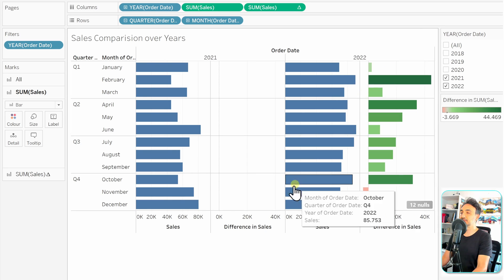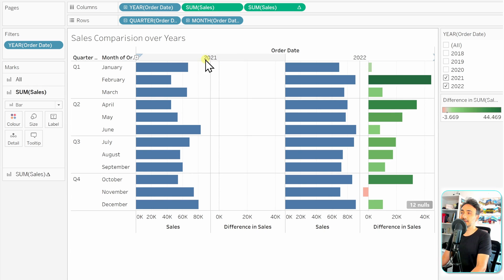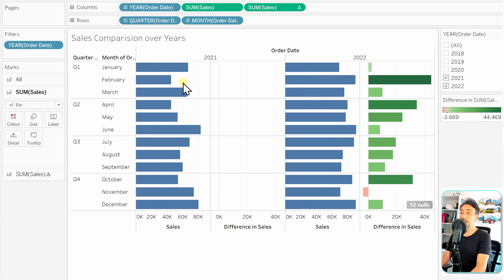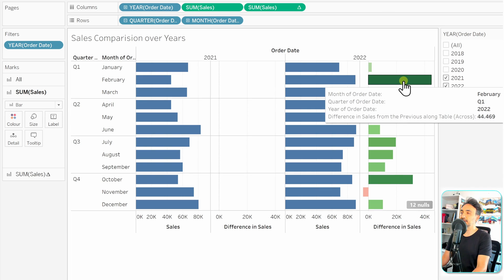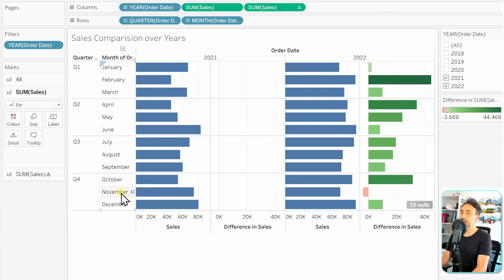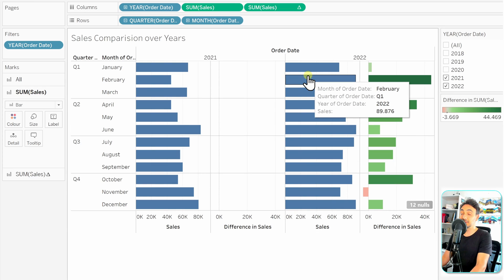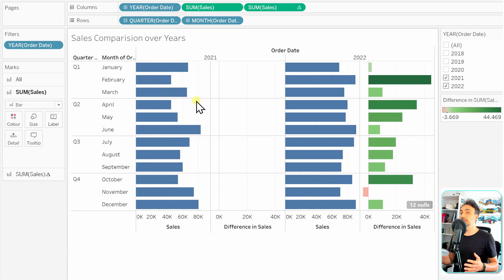If you analyze the differences between the two years, you can see in January there's no big difference between 2021 and 2022 — just small growth. But in February there are big differences — we made a lot more sales that month. Also notice that in November we made less sales than the year before. This shows how quickly the Difference function helps you find changes in sales year over year, or between categories and months.